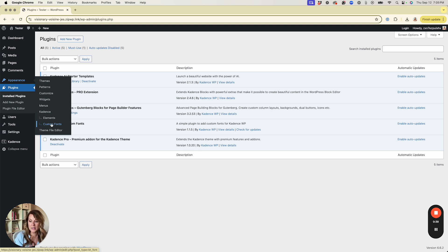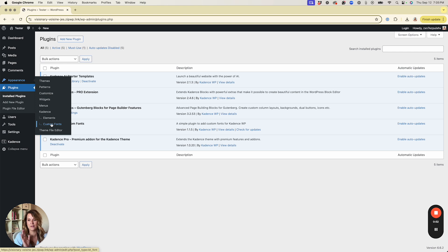Before we dive into that, let's talk about fonts. You'll need to purchase whatever font you want to use, but you need to make sure that you have a web font license for that particular font. I'm not going to dive too deep into licensing, but you definitely want to make sure you have the proper license to use the font on your site for web use purposes.